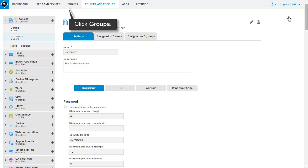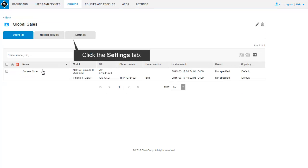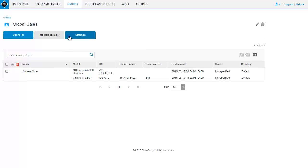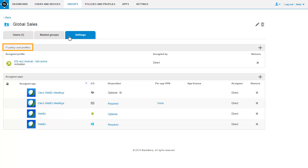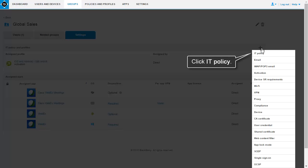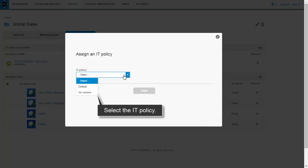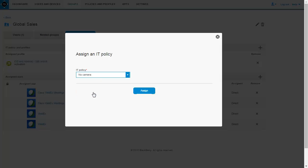On the menu bar, click Groups. Click the name of the group that you want to assign the IT policy to. Click the Settings tab, then click the IT Policy tab. In the IT policy and profiles section, click the Add icon. Click IT Policy. In the drop-down list, select the IT policy. Click Assign. This completes the task of controlling device capabilities using IT policies.